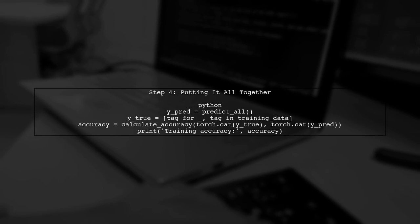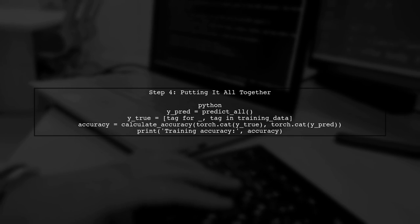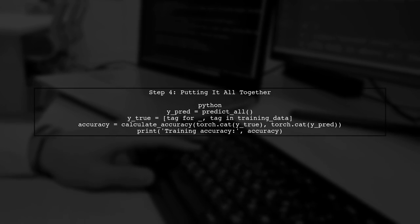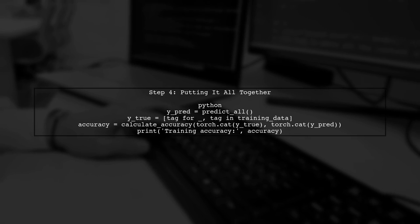Now, let's put everything together. We will call the predict function, then calculate the accuracy using our new function.